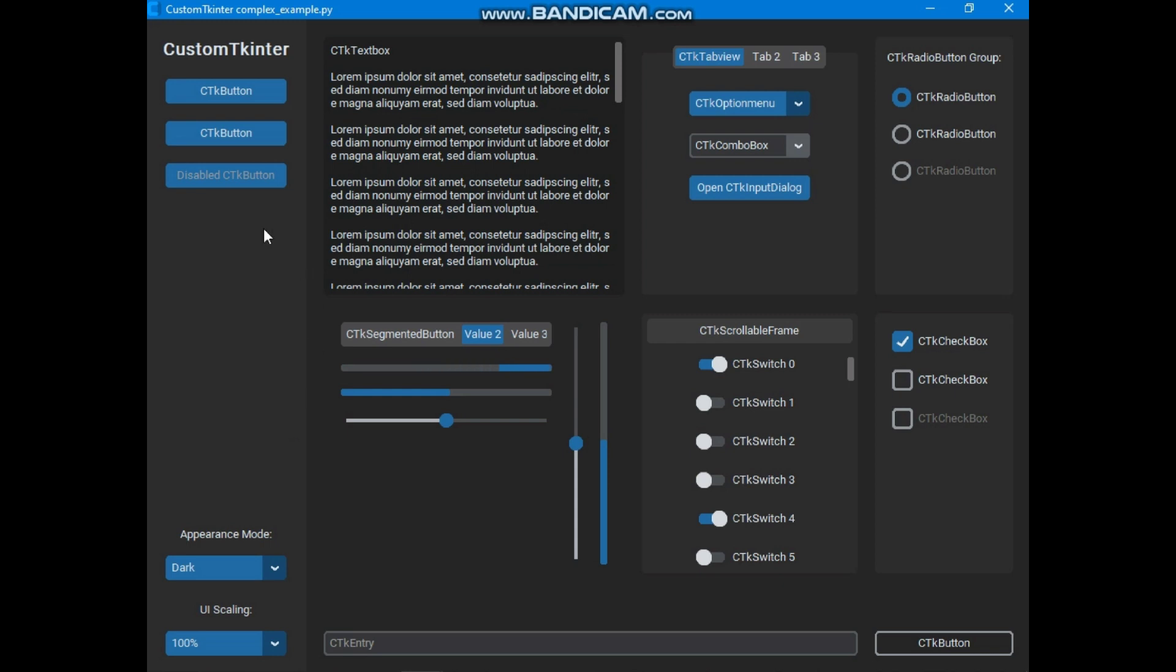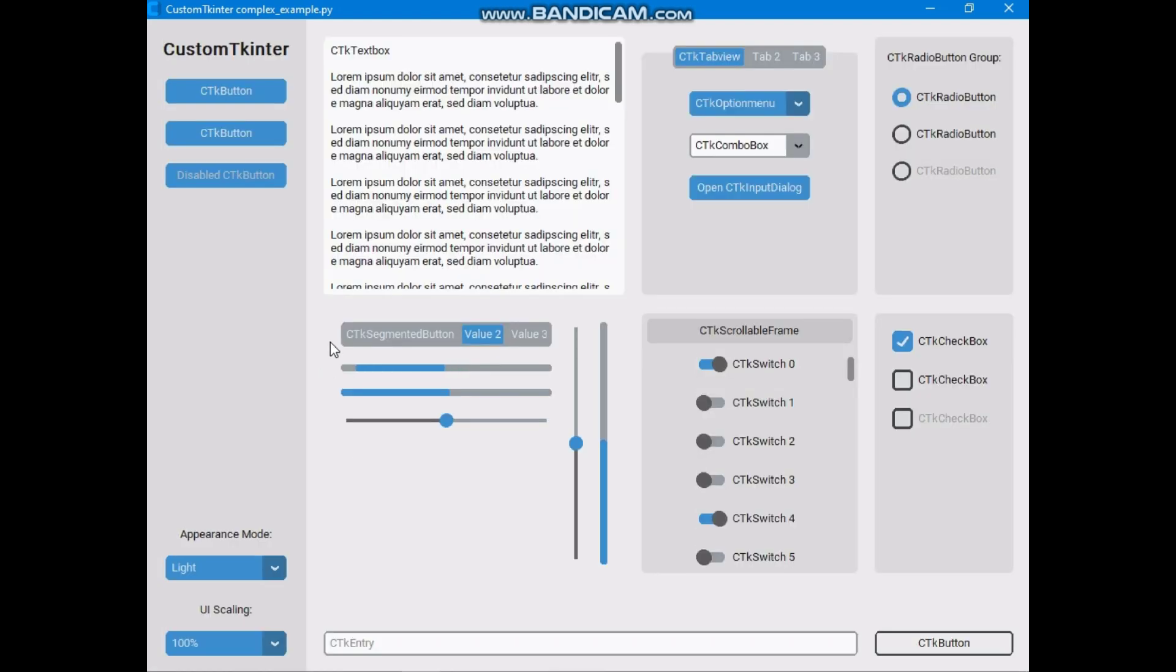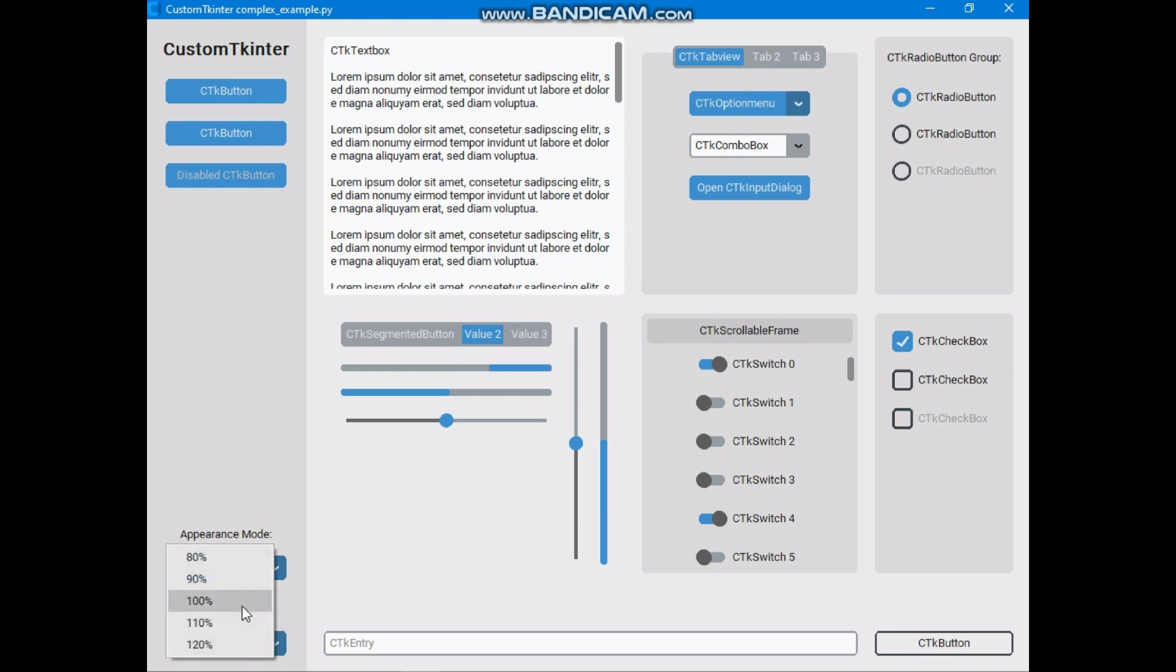Let me show you Custom Tkinter appearance modes and UI scaling functionality. Here you can see Custom Tkinter light appearance mode. So you can change appearance mode at the runtime of the CTK window, and you can change UI scaling at the runtime of the CTK window.